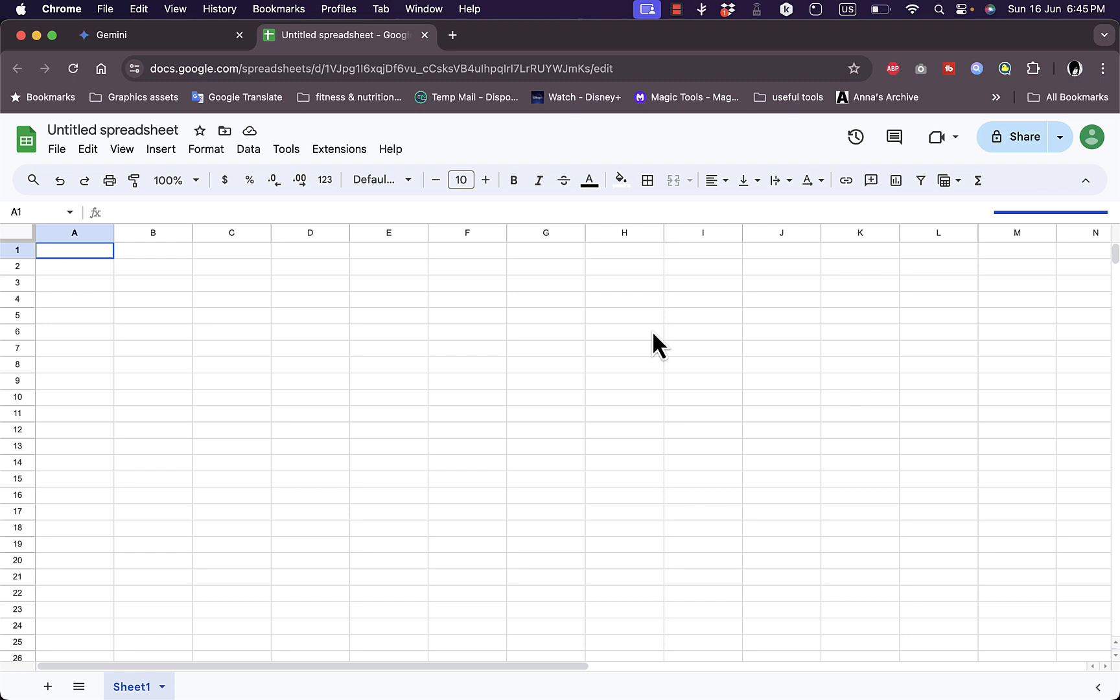Now you can also tell it to plan a vacation for you, or even plan your financial monthly budget here on Google Sheets, and it will do it for you.